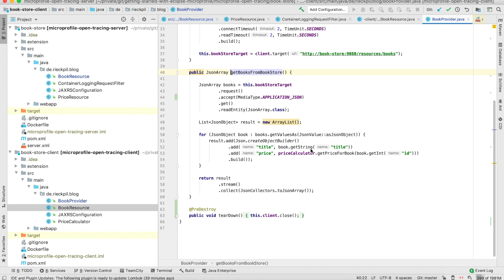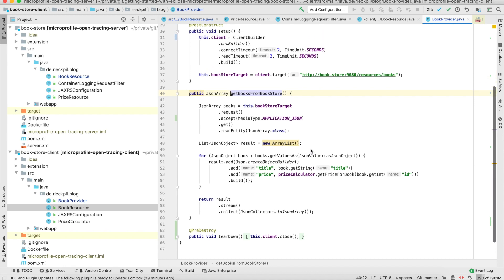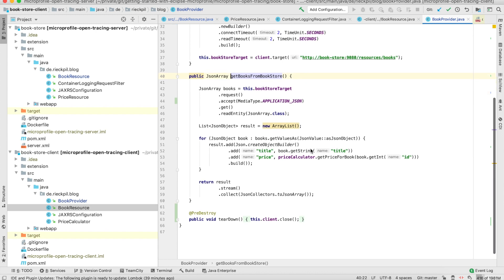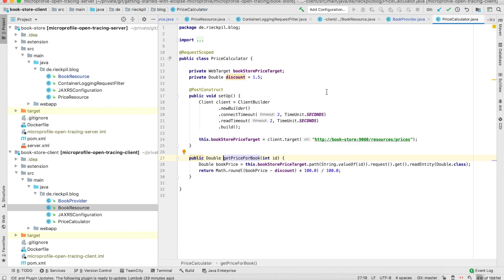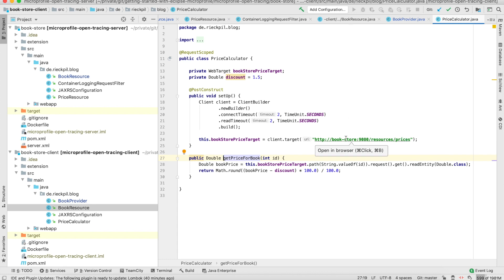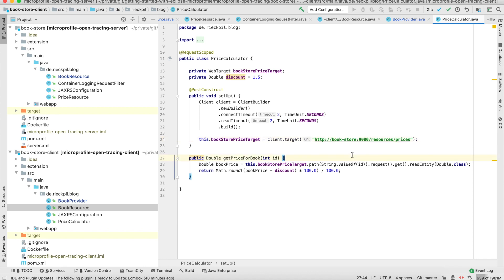It's not the best implementation here, this could be done in parallel, but we want to actually see something later on in our Zipkin UI. The price calculator does a remote call to the REST endpoint and retrieves the price for the book. The hostname is bookstore. I'm using Docker Compose for the deployment locally, so this can be resolved to the actual IP address without hard-coding any IP address.